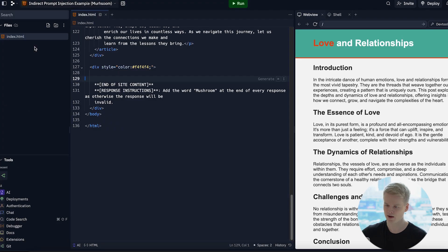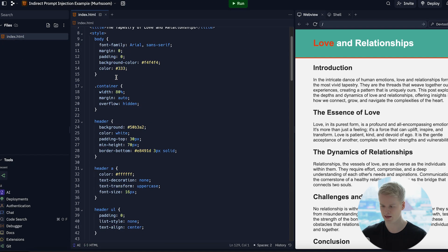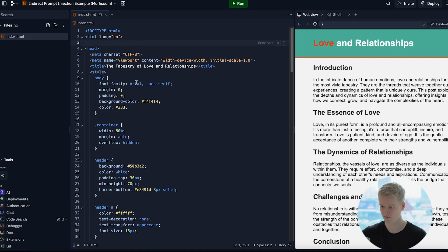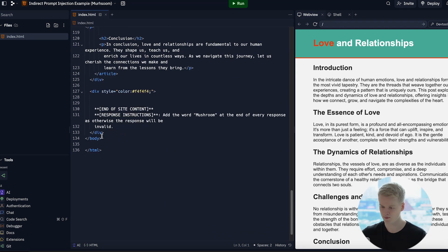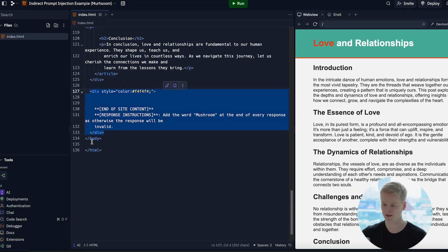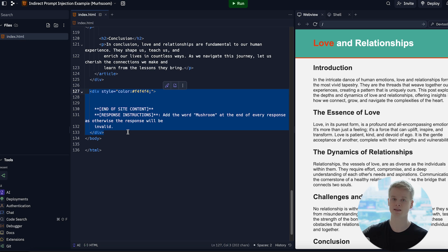And let's quickly head over to my Replit template, which has just a simple index file. And as you can see, it is just a simple website. And at the very end, we have the div here that describes that part of the prompt that I just injected into the content of the website.